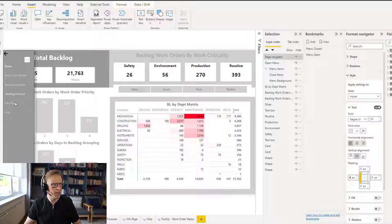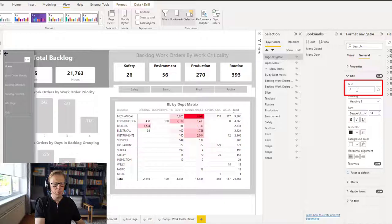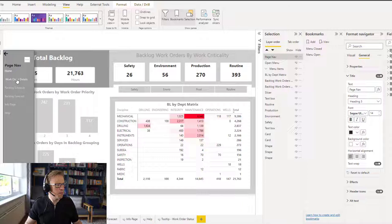The title is under general. I'll go to title. We'll turn that on. And in here, I'm going to call this 'page nav'. So that's our page navigation.